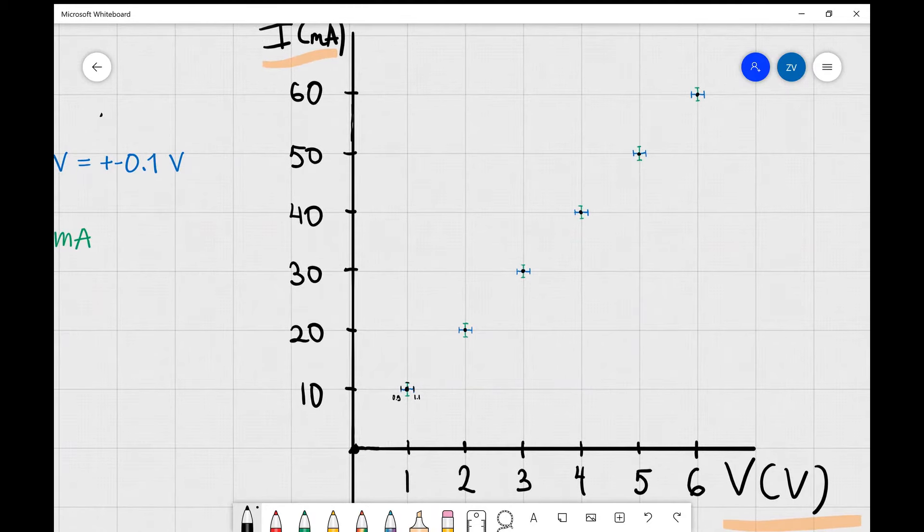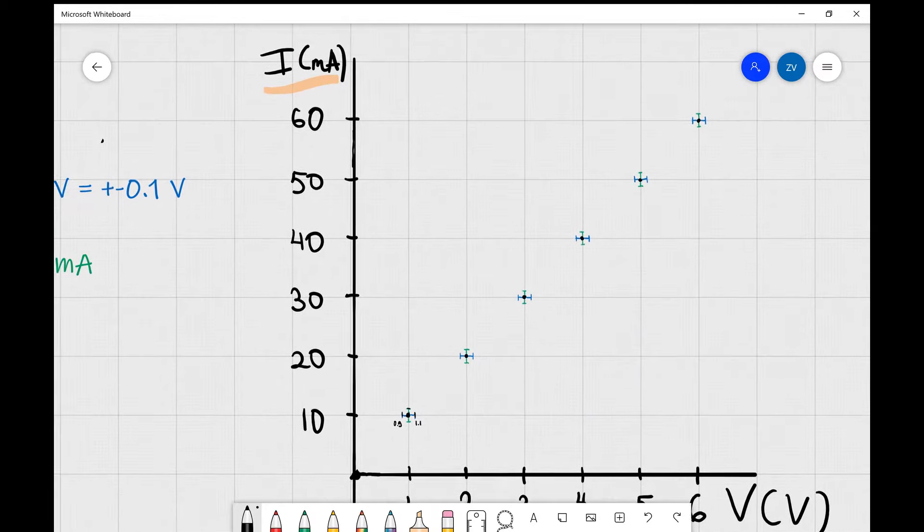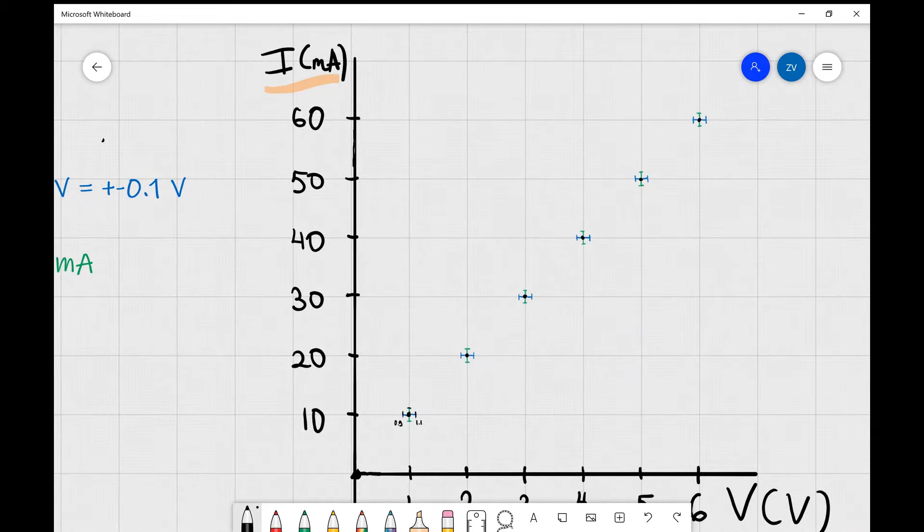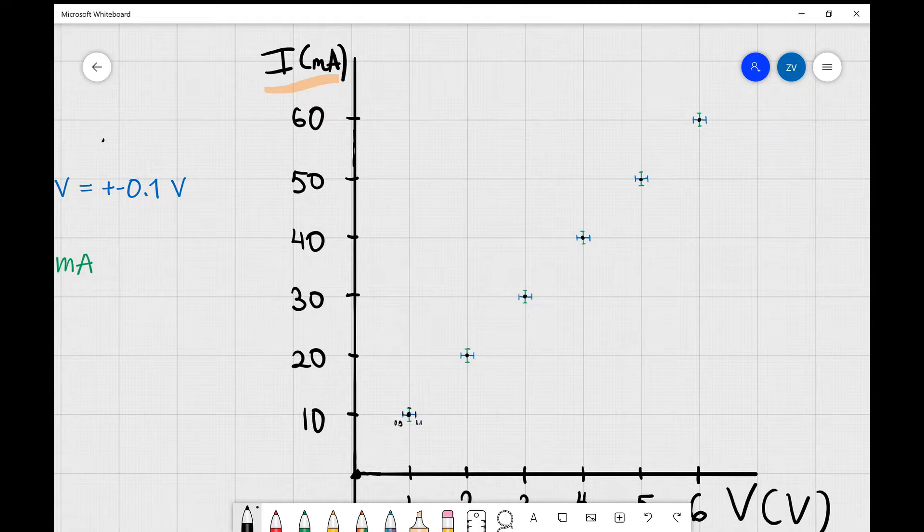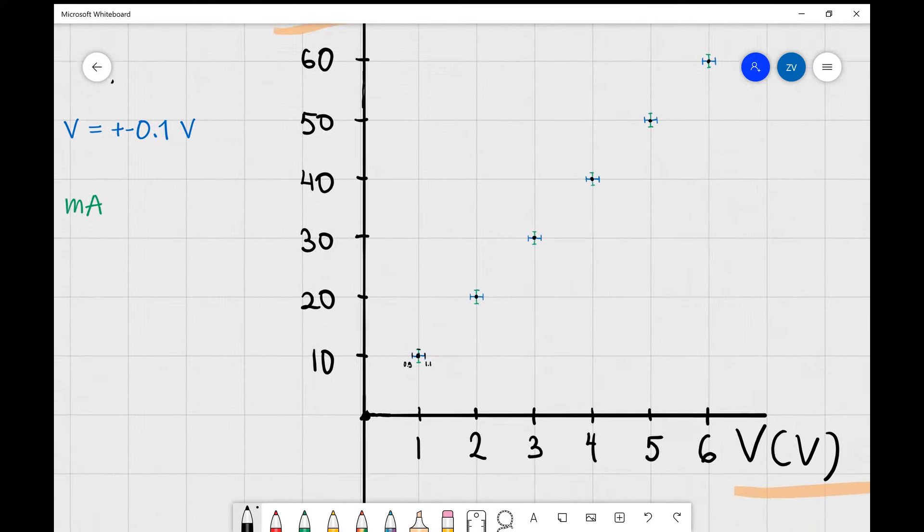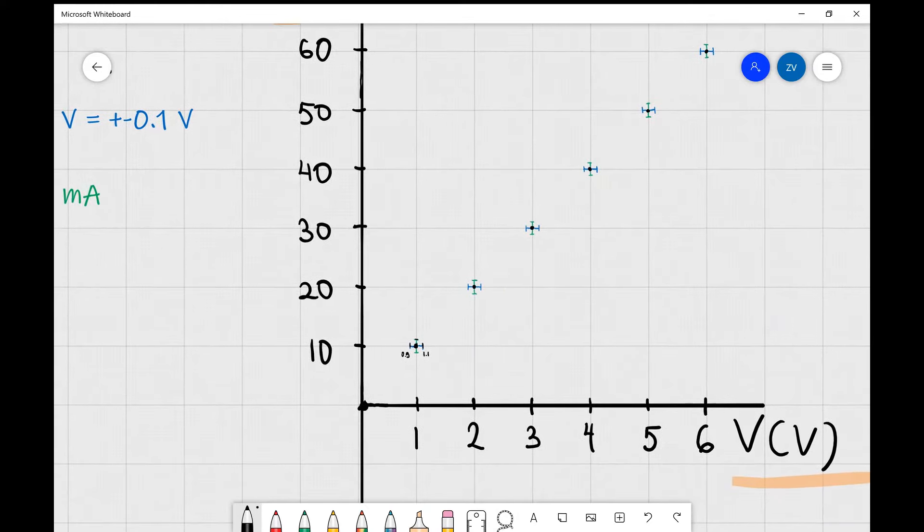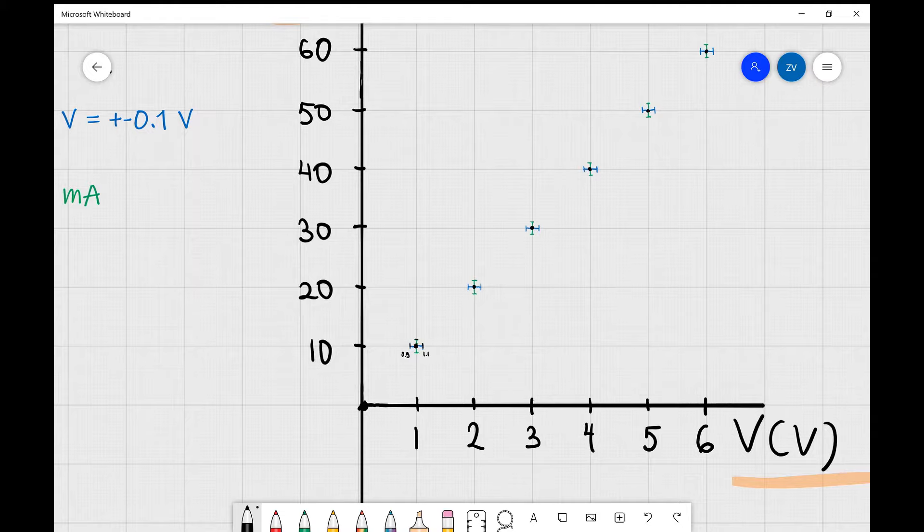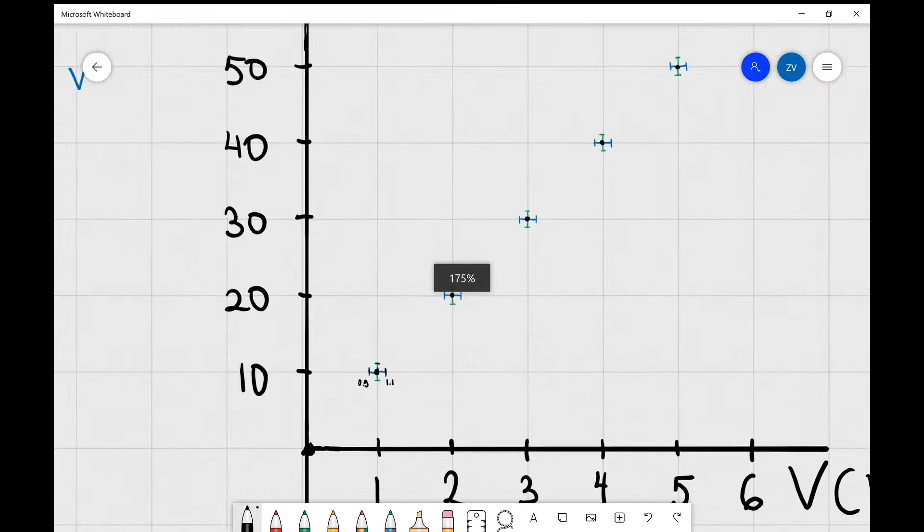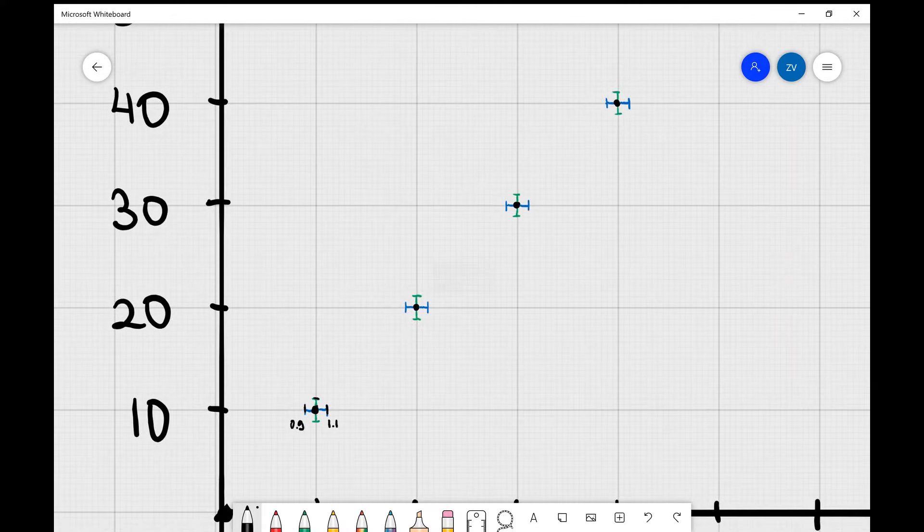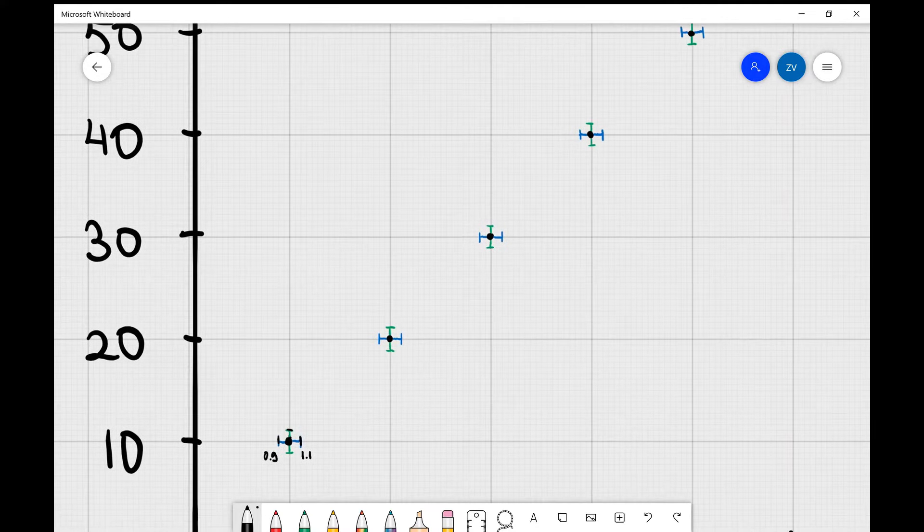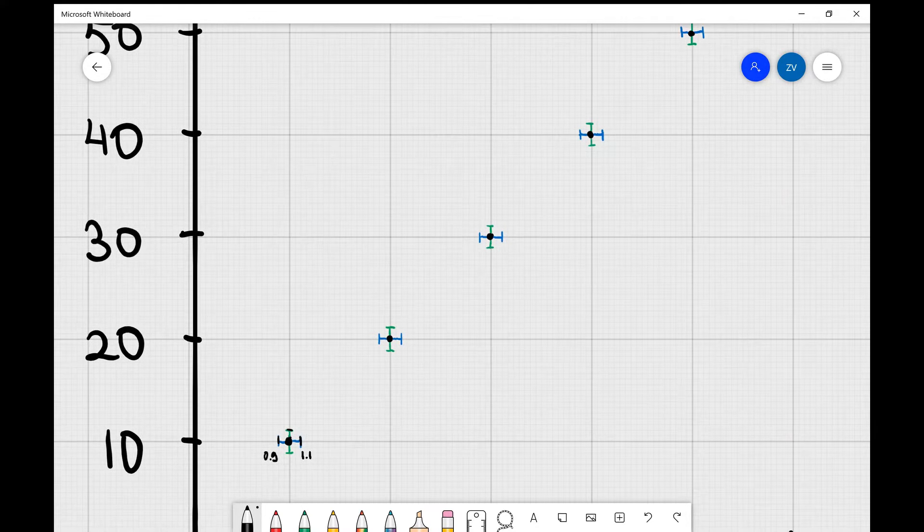We have some data from an electrical experiment. We have the current given in milliamps on the y-axis and we have the potential difference across a component given in volts on the x-axis.